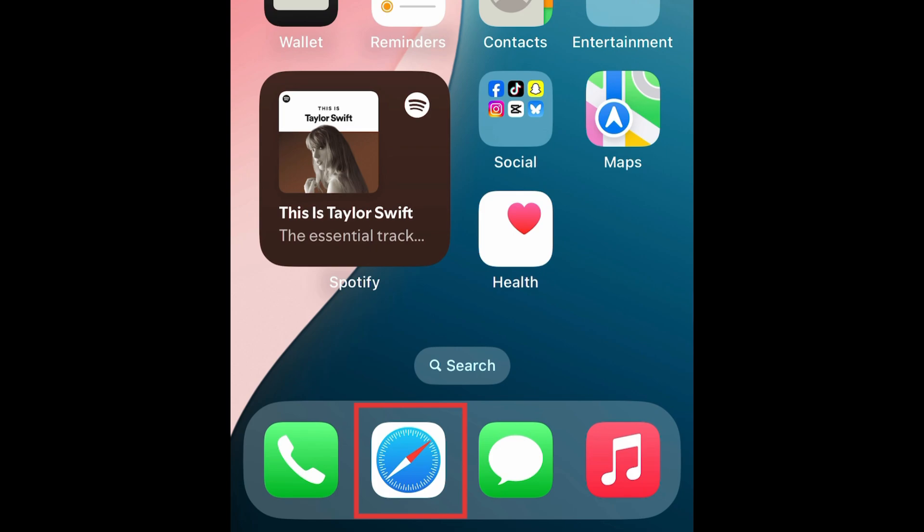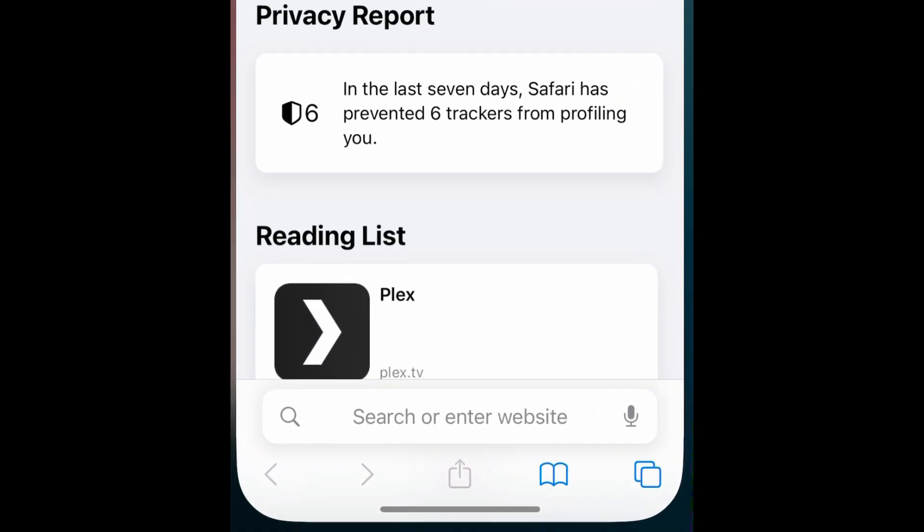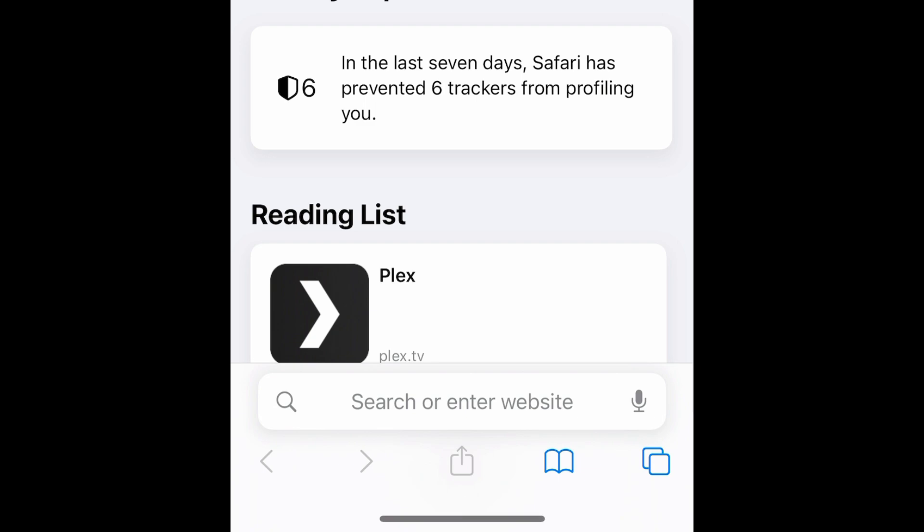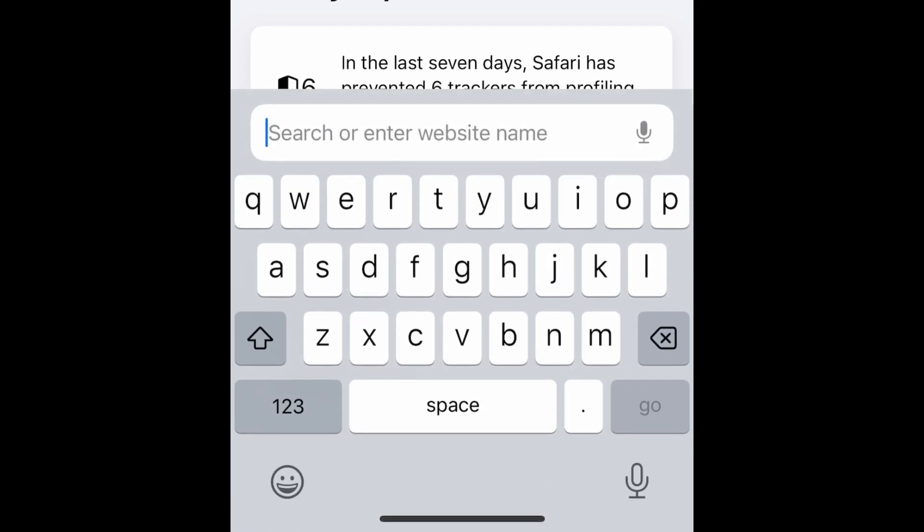For this workaround we'll be using your browser app instead of the YouTube mobile app. Open your browser app and go to YouTube.com.